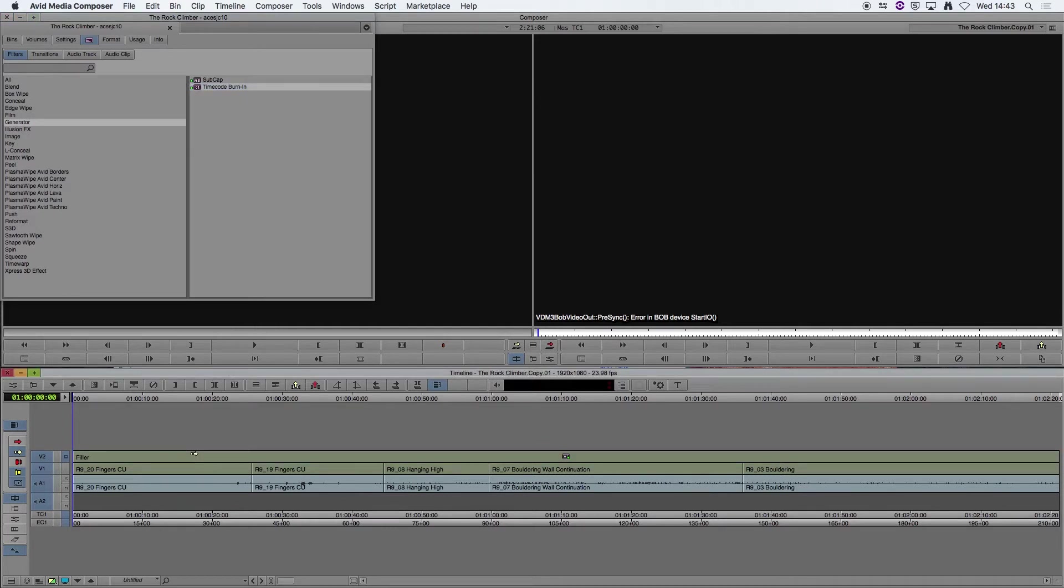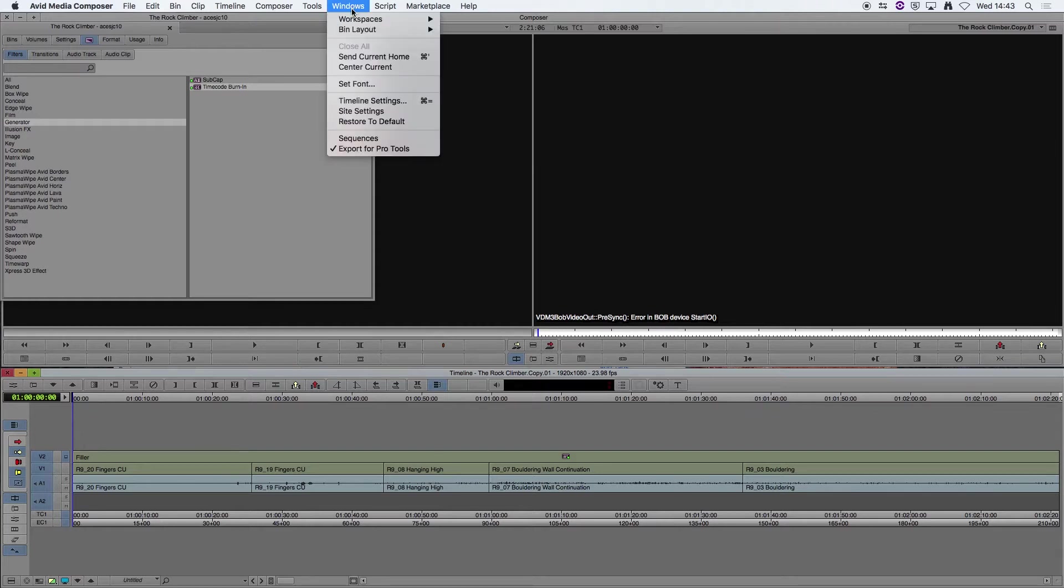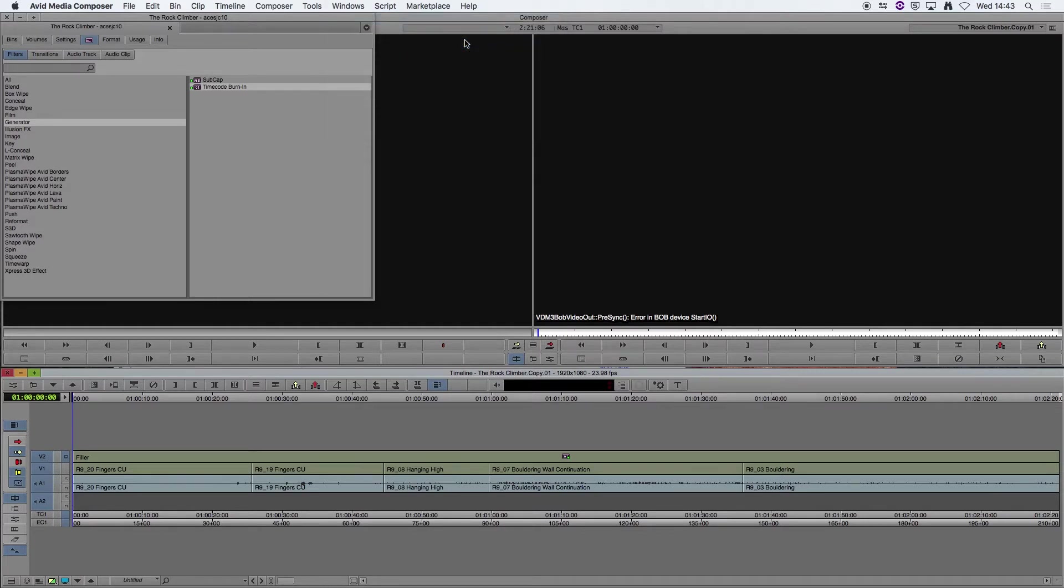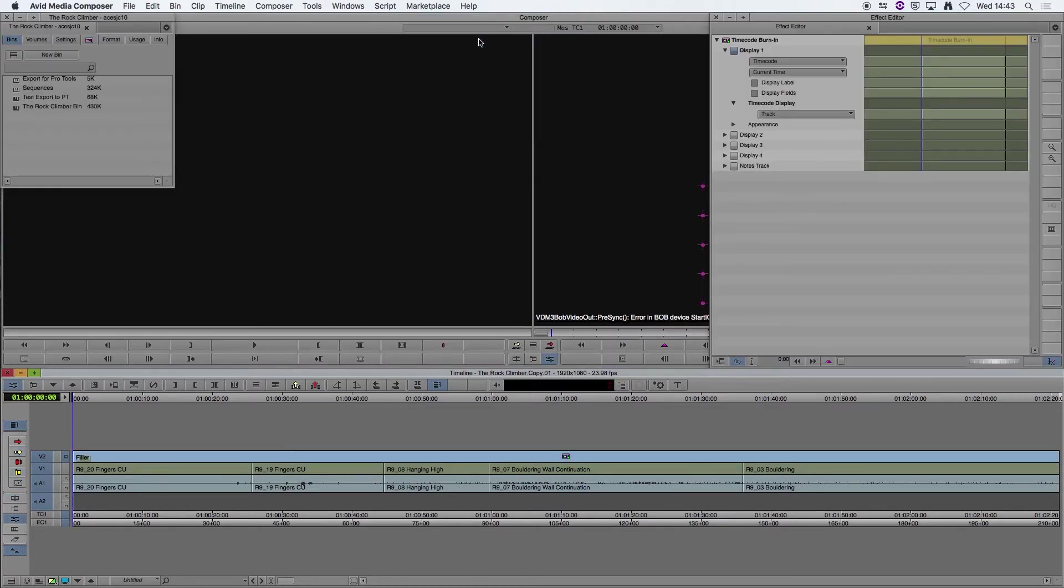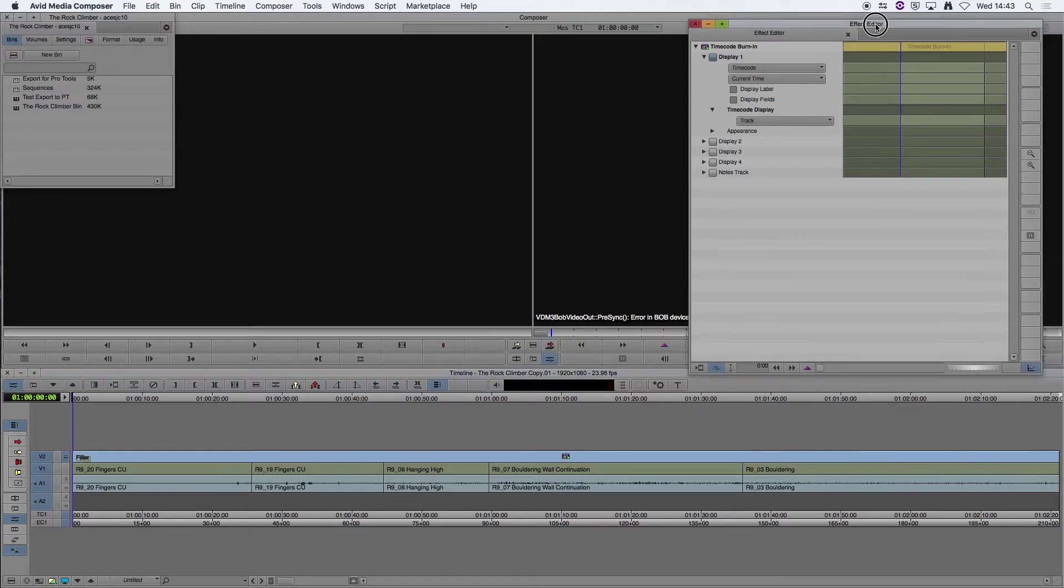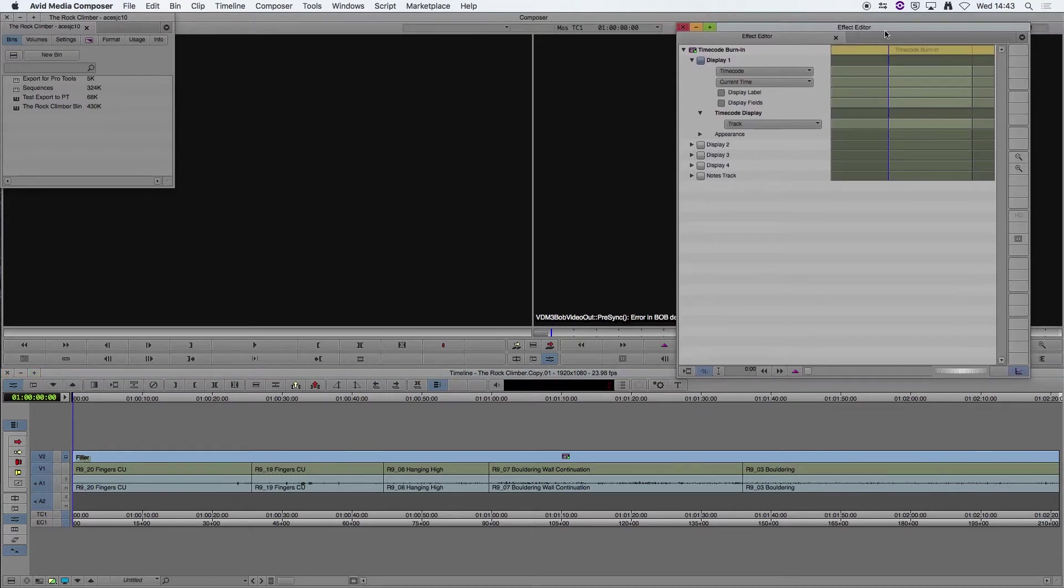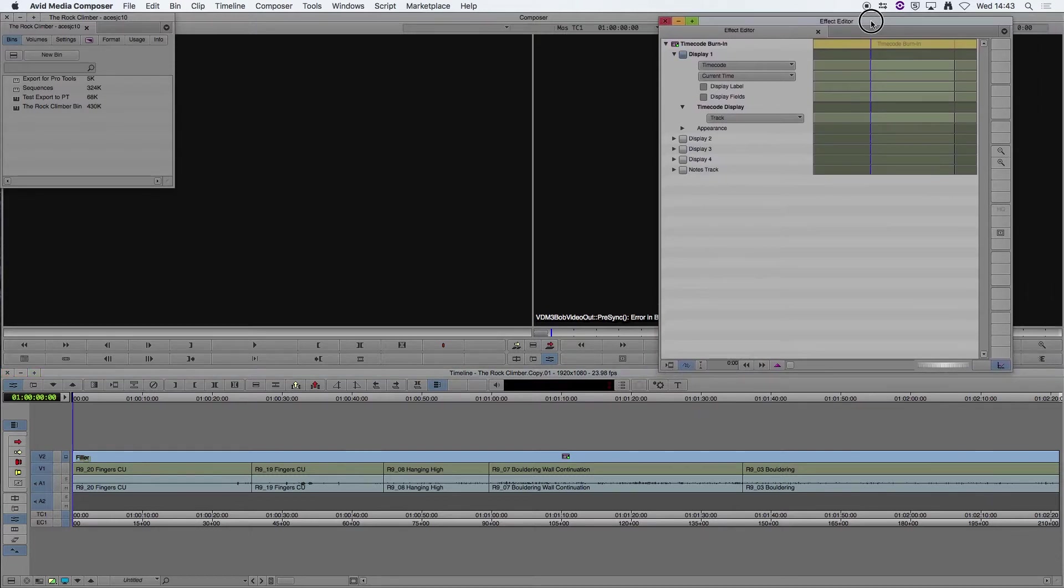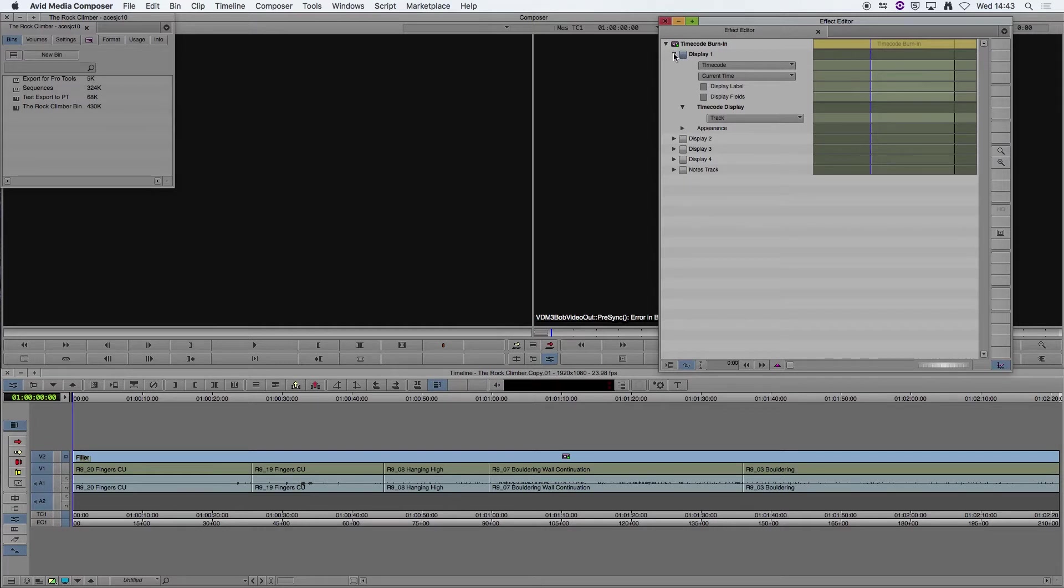Once you've done that, if you switch to Effects Layout or Effects Editing, then that should bring you up the Effect Editor window here, where you can customize the effect. And you've got various display options. We're going to use three of them.